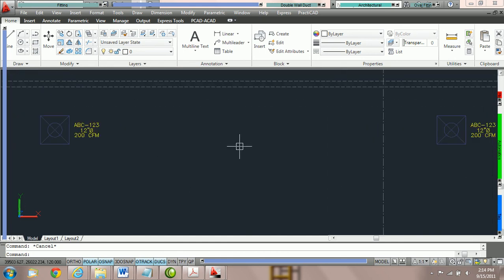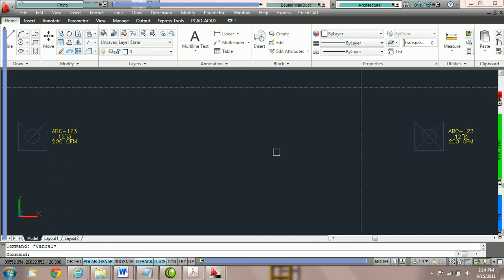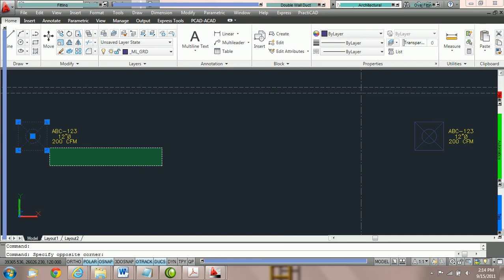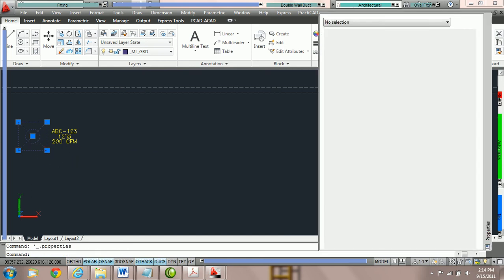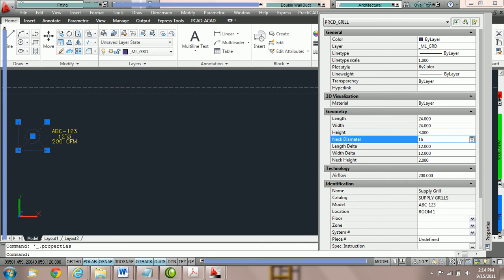Now if you decide that you'd like to edit your grills later, all you need to do is click on the grill, right click and go to AutoCAD properties, or you can just double click on the grill as we'll do here. And your AutoCAD property box should open. And you can make any changes you want right here. For example, if we say that the neck diameter should be 16, and type it in, you'll see that the neck diameter has changed.